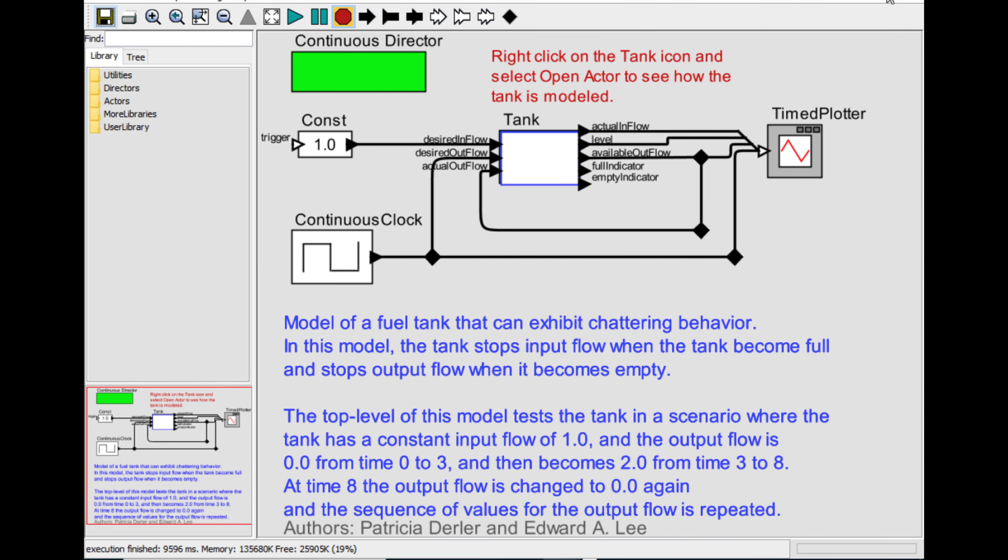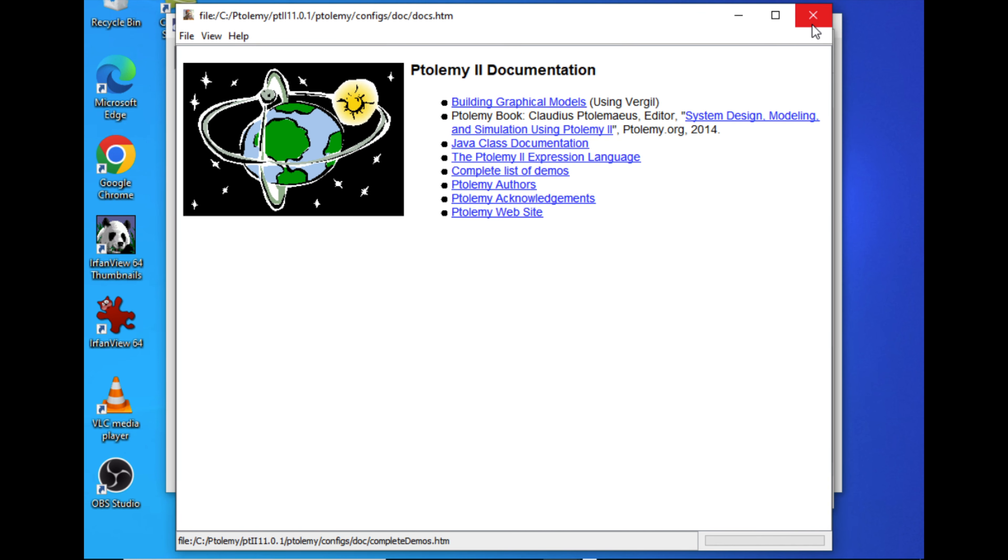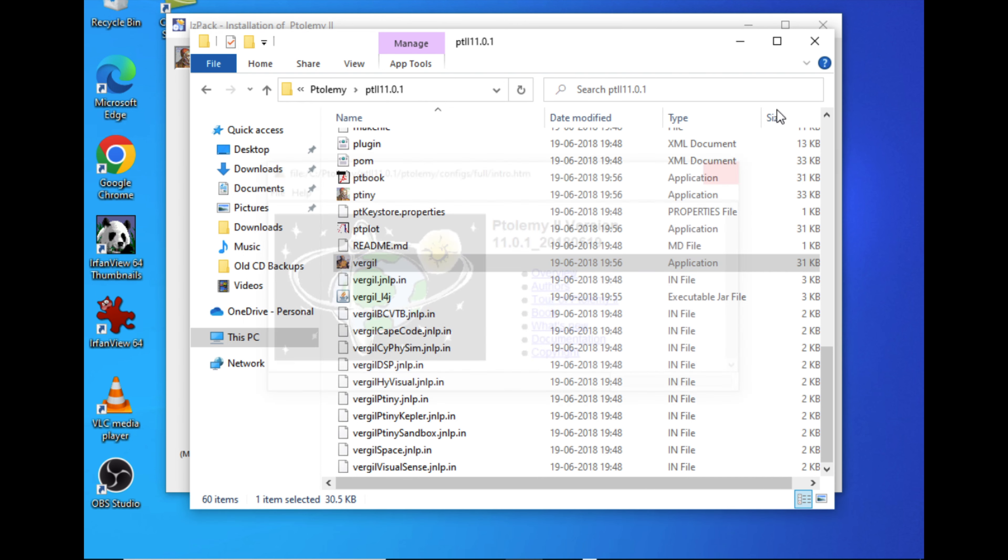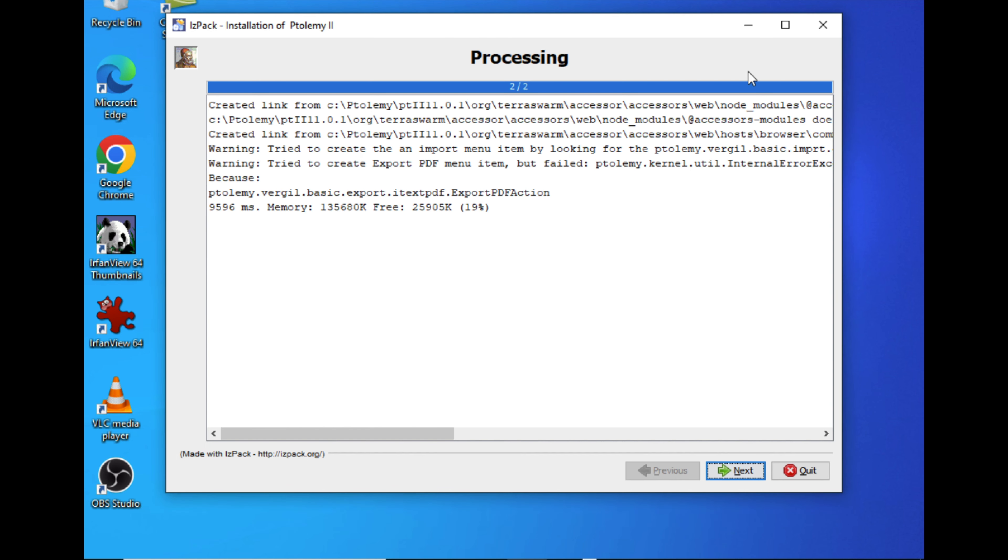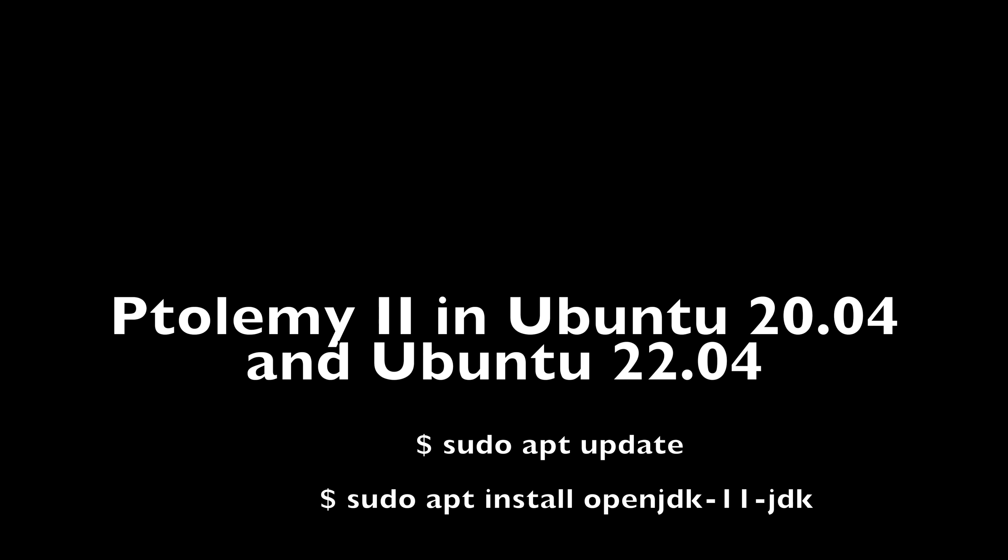Now we will consider installing in Ubuntu, because many times we will be using Ubuntu operating system to install Ptolemy and we use it predominantly in Ubuntu. We will see how that can be done. Now we are going to see the Ptolemy 2 installation in Ubuntu 20.04 or Ubuntu 22.04.